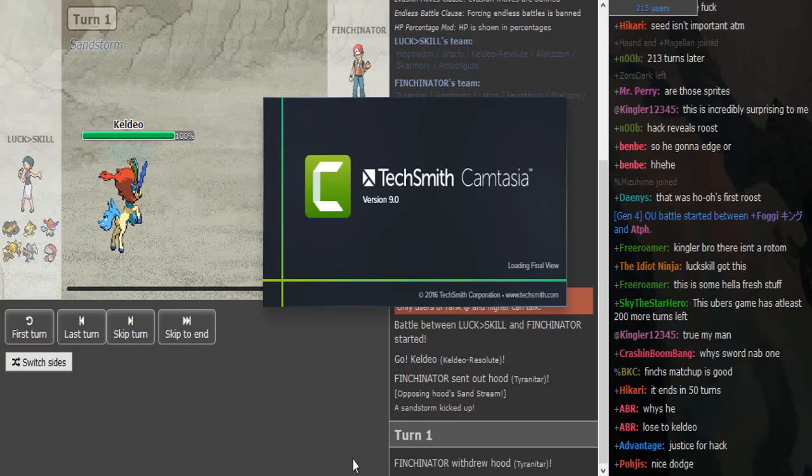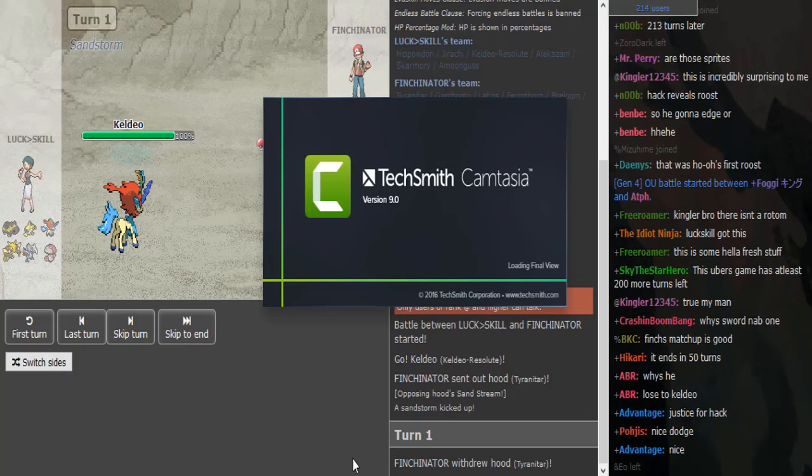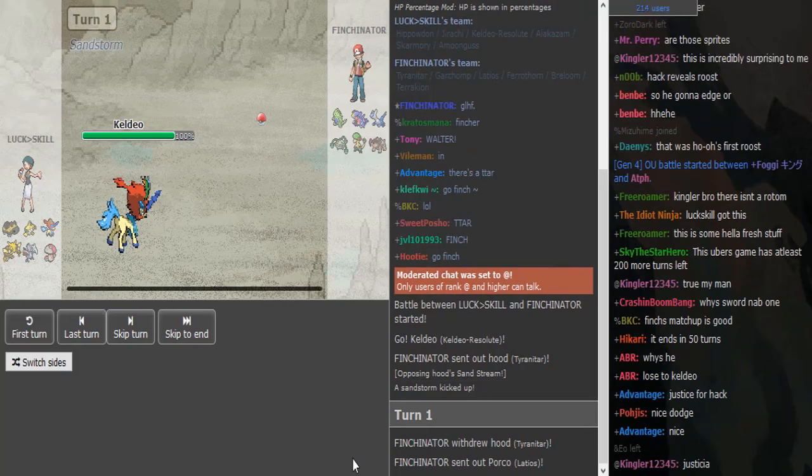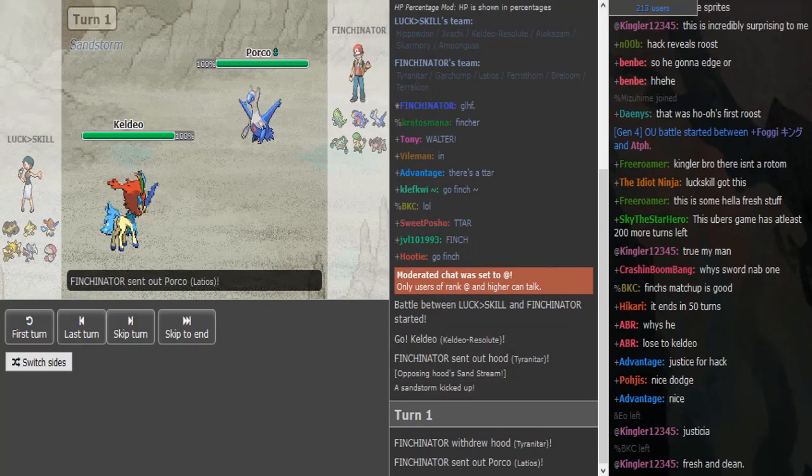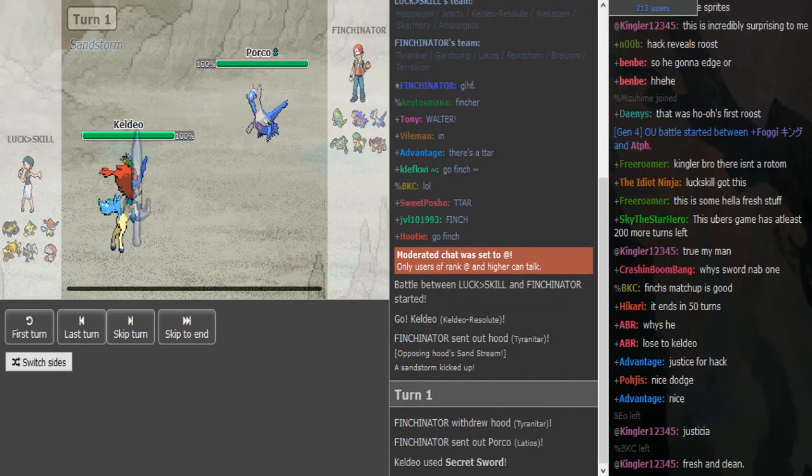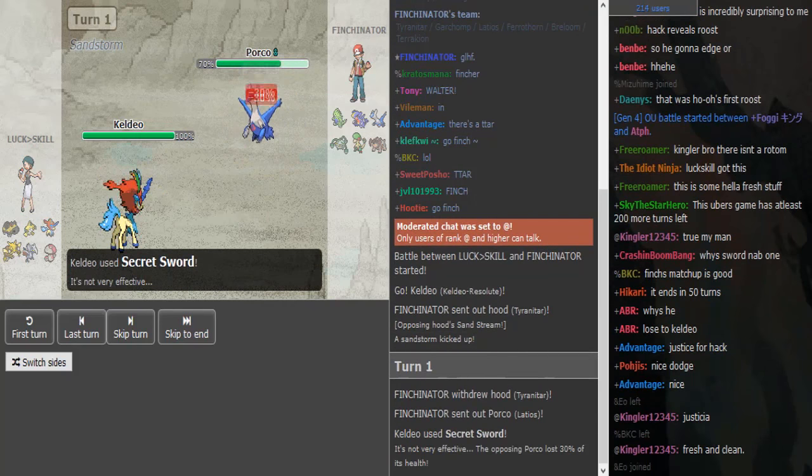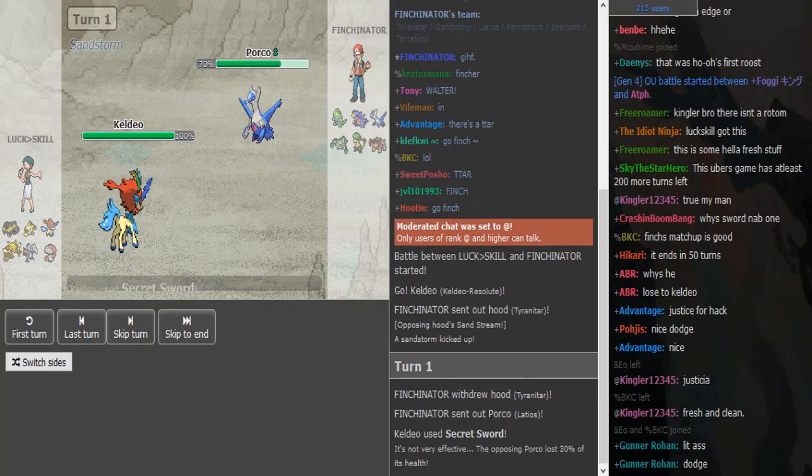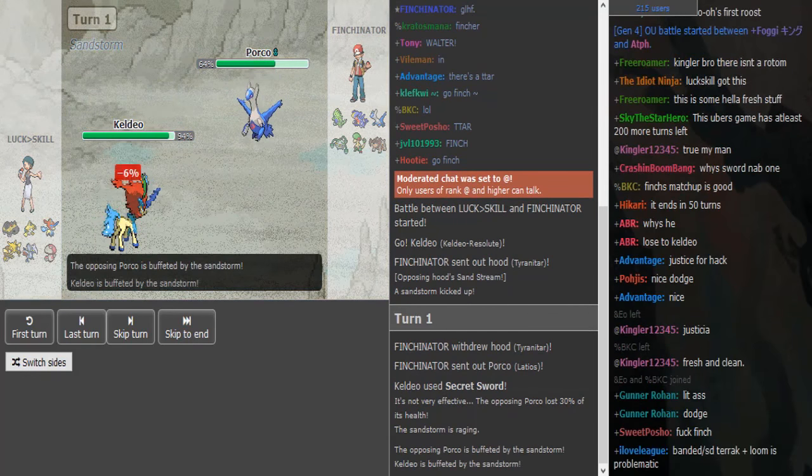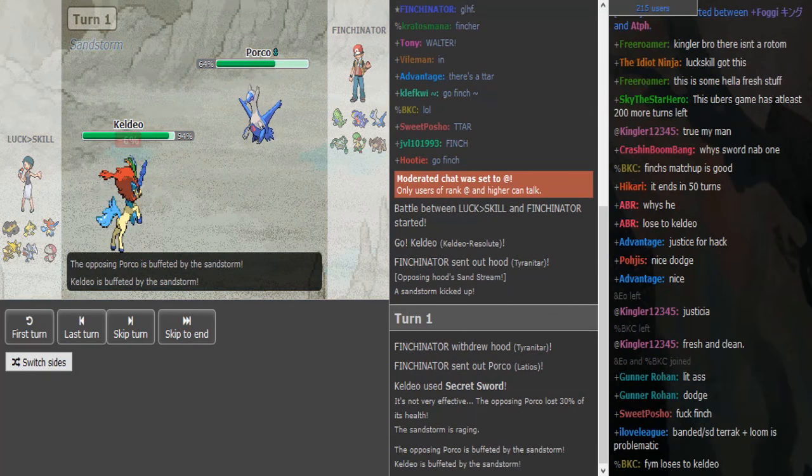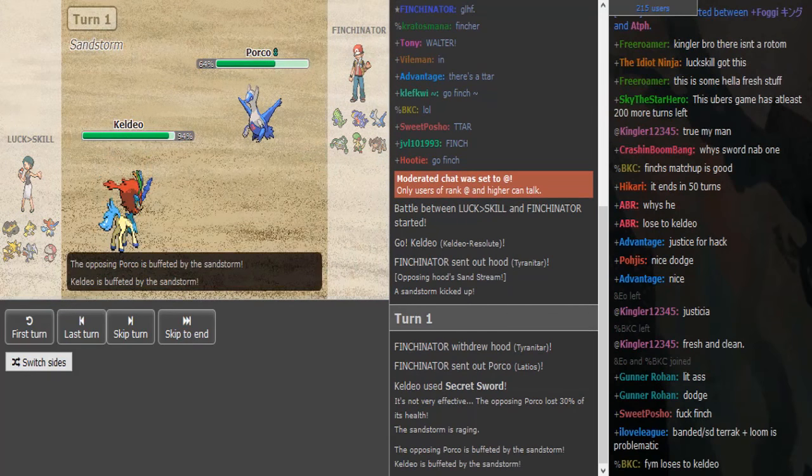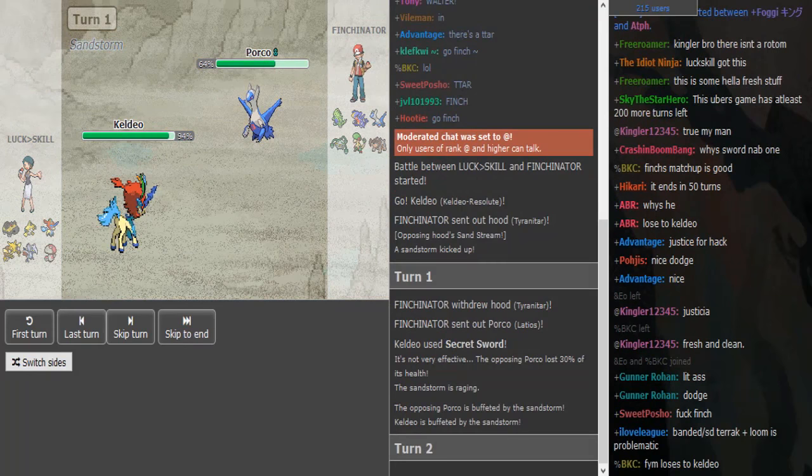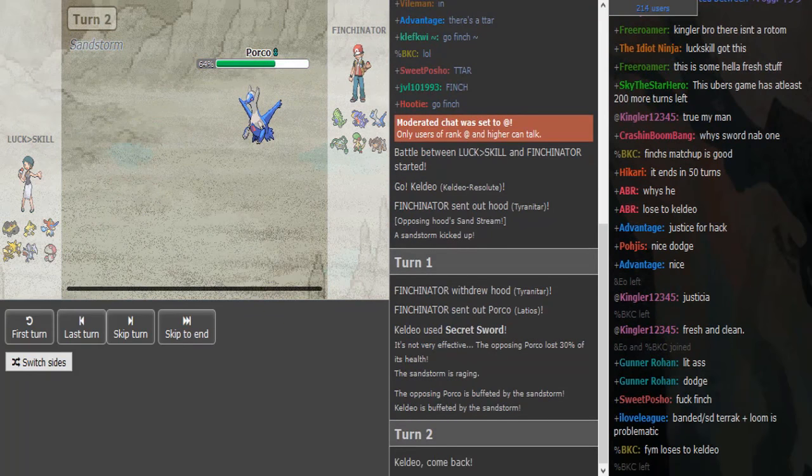Okay, what's good guys, we're here with LuckOverSkill versus Fincinator. I paused the Ubers match recording because that match is boring as fuck. Please watch that Ubers match, I will upload that after this one.